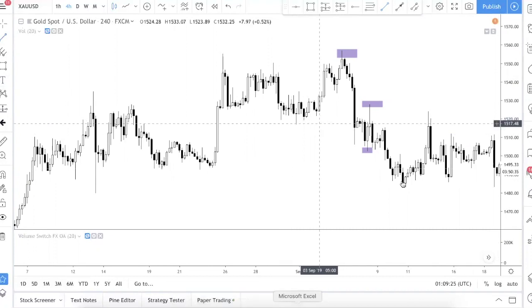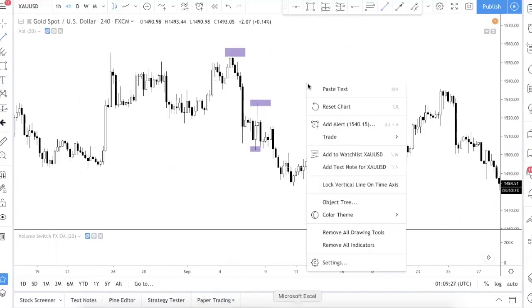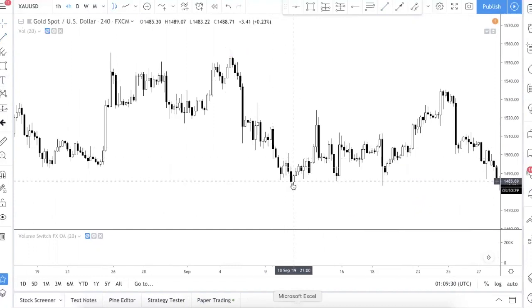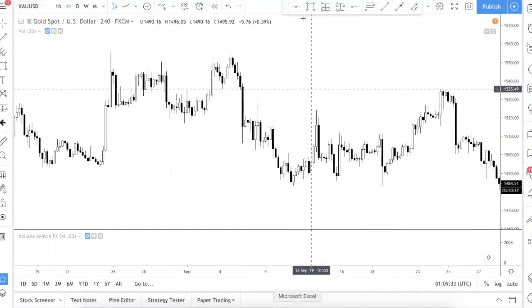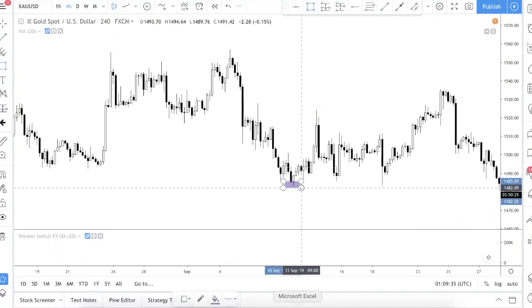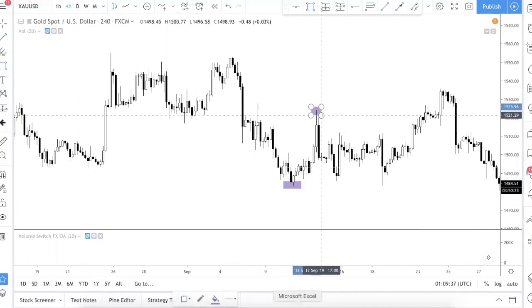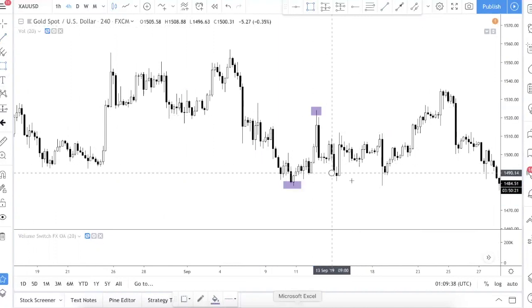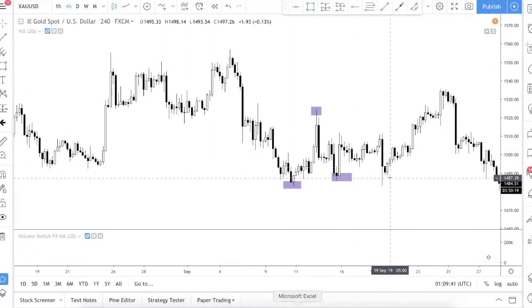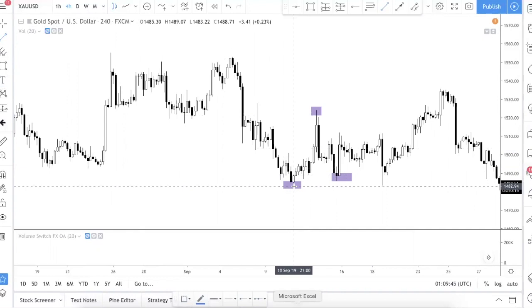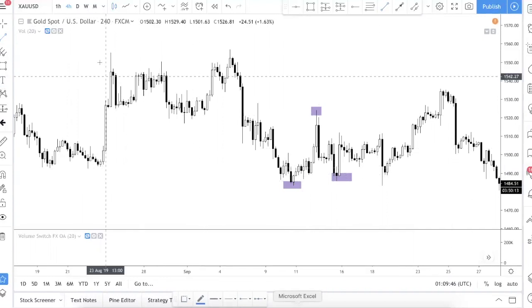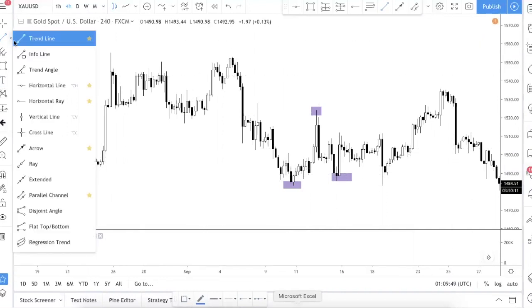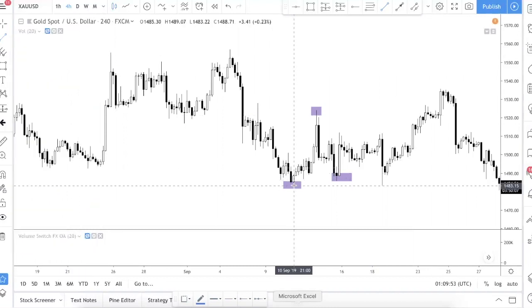Let's do an example. You'll notice here there's a swing low, a swing high, and another swing low — let me map it out for you. So if we're trying to draw a trend line, you click here, choose the trend line option, then take one swing low point and connect it to the other swing low.